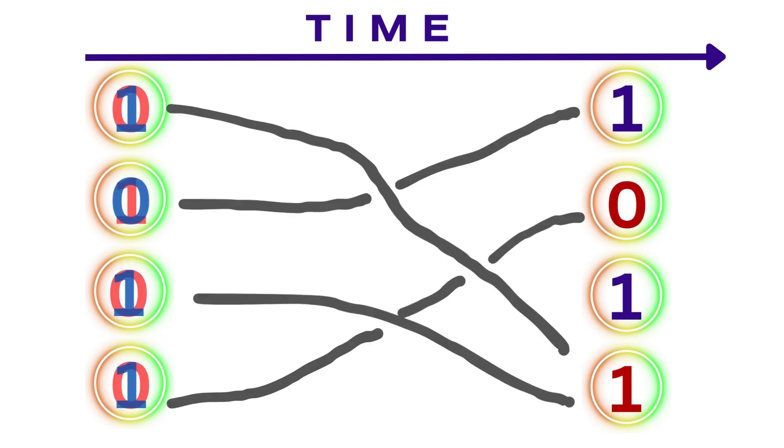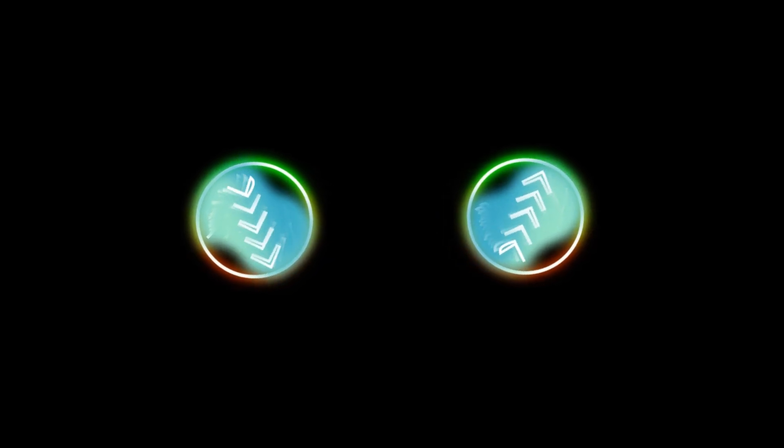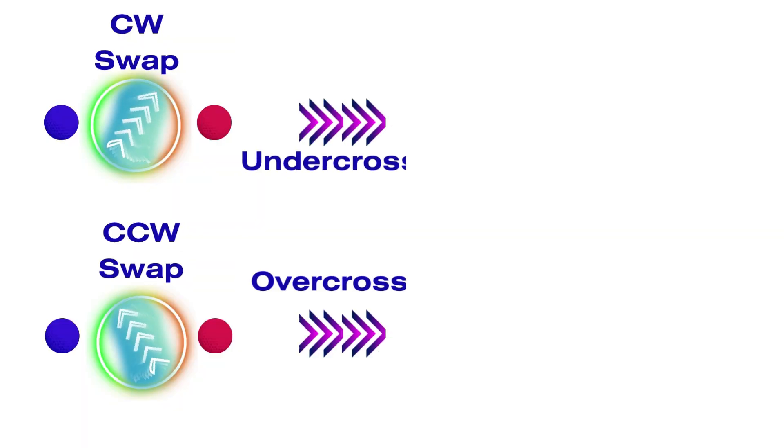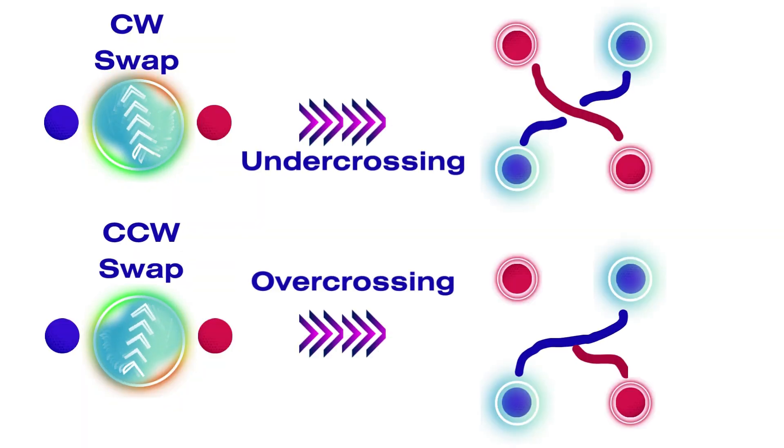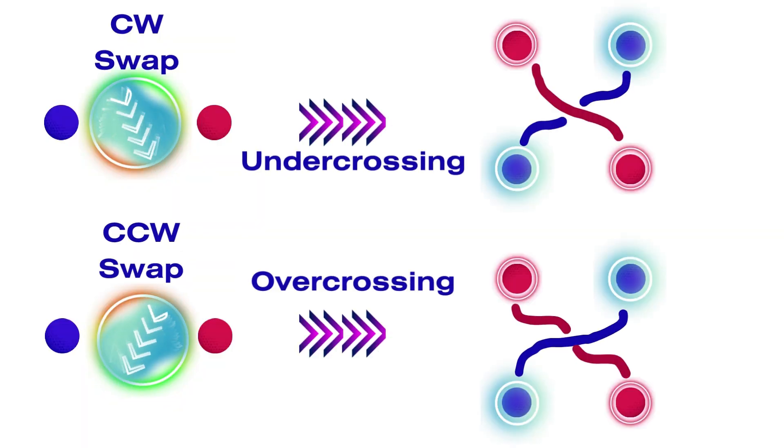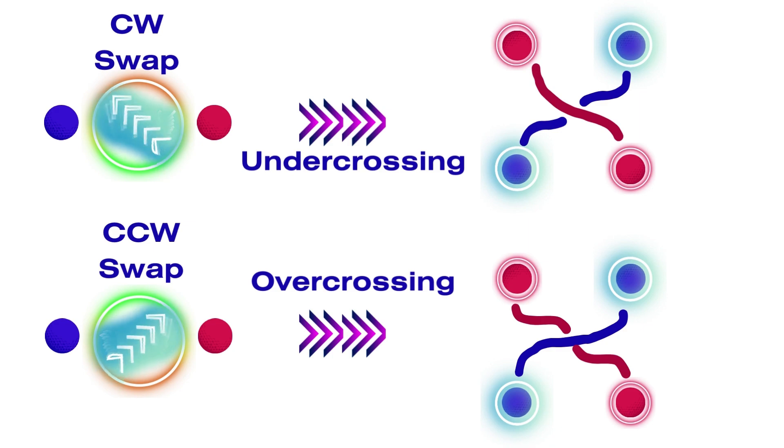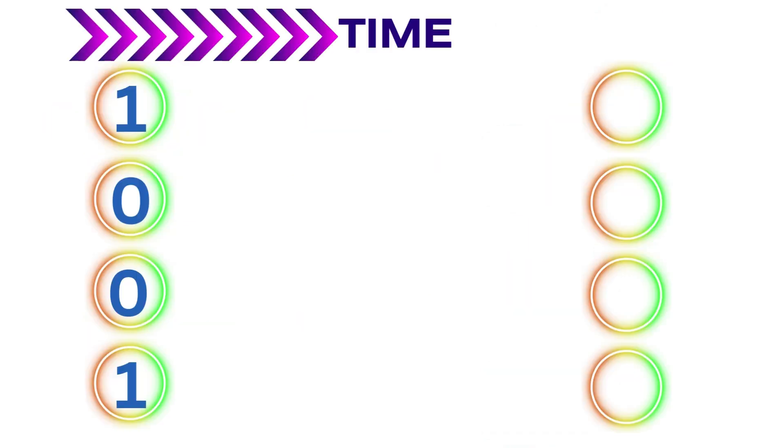If we summarize the process of computation, first create particle-antiparticle pairs to initialize the qubits, then braid them together to perform gate operations, and finally measure diffusion outcomes.